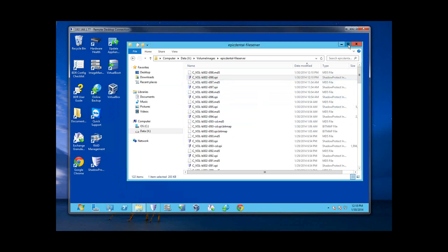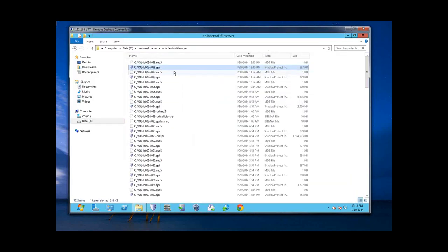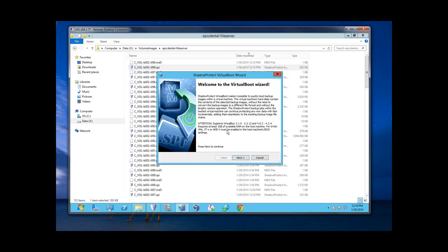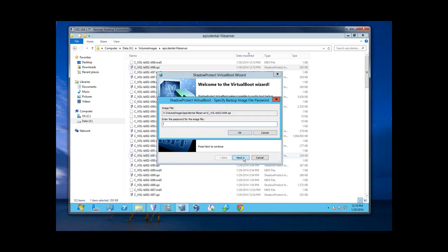I'm going to pick this same point in time that we just took, right-click and choose the virtual boot option. If you're ever wondering what versions of VirtualBox this supports, here are your version numbers. Version 4.2.4 is the latest — to find it, you have to go to virtualbox.org and navigate to the old versions. If you get lost, contact us and we'll get a link for you. Again, I have encryption on the image, so I need to provide the passphrase.